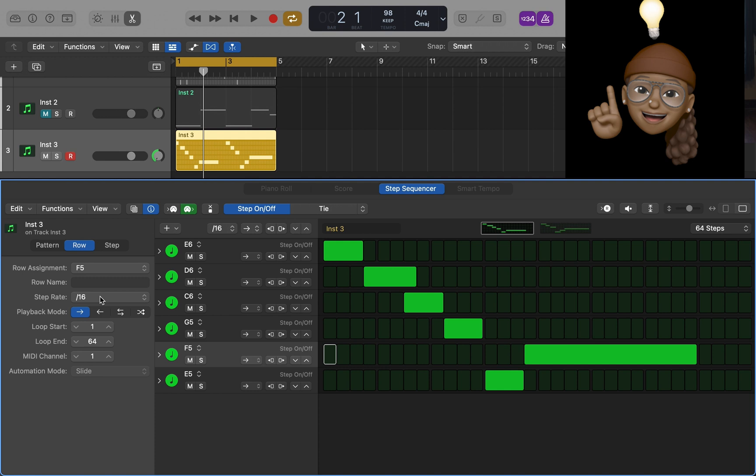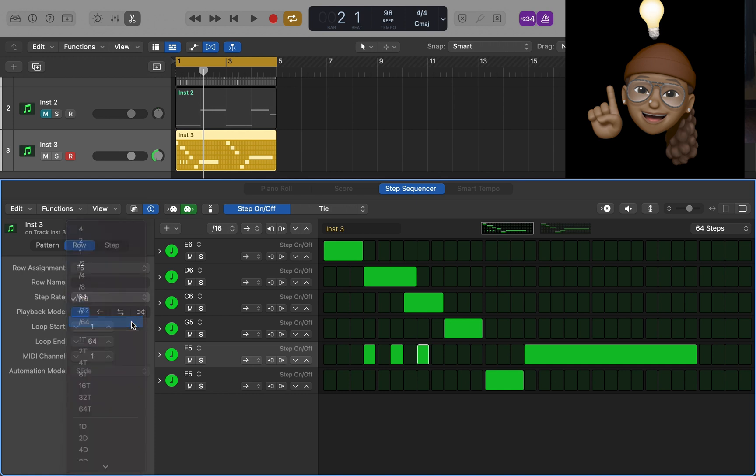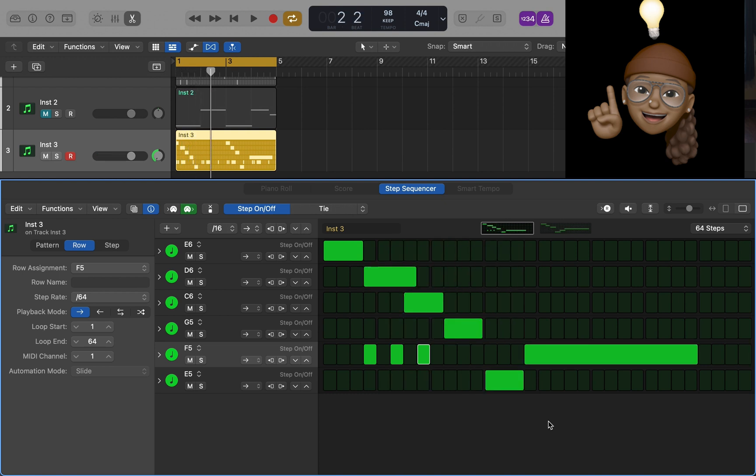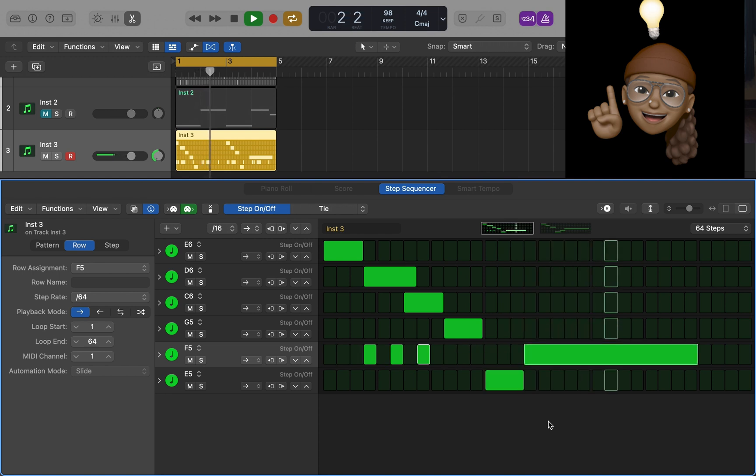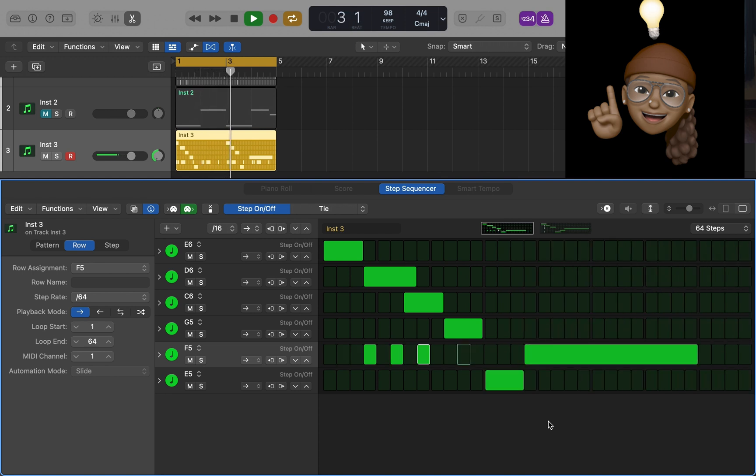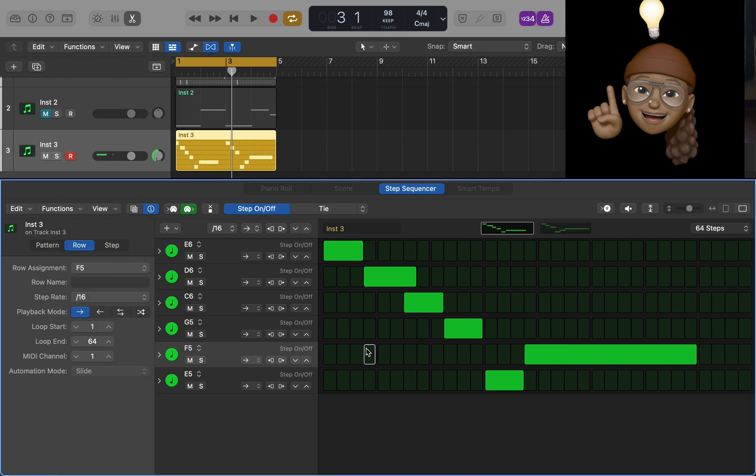What I also like about the step sequencer is that you can change the row. For melodies, a row would be a certain note. I can change the step rate of just this note. I can put 64 steps. It just gives it a different effect, like Effectrix plugin or Glitch or something like that. You can do a lot of that stuff in the step sequencer if you learn how to work it. Play around with it enough.